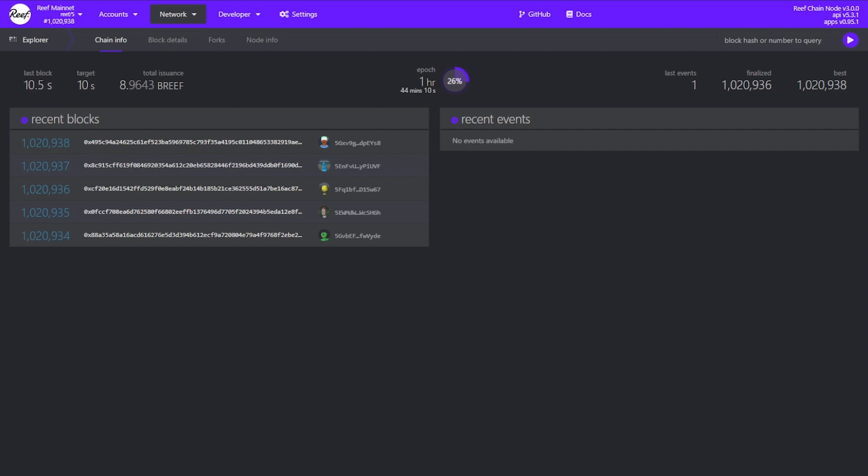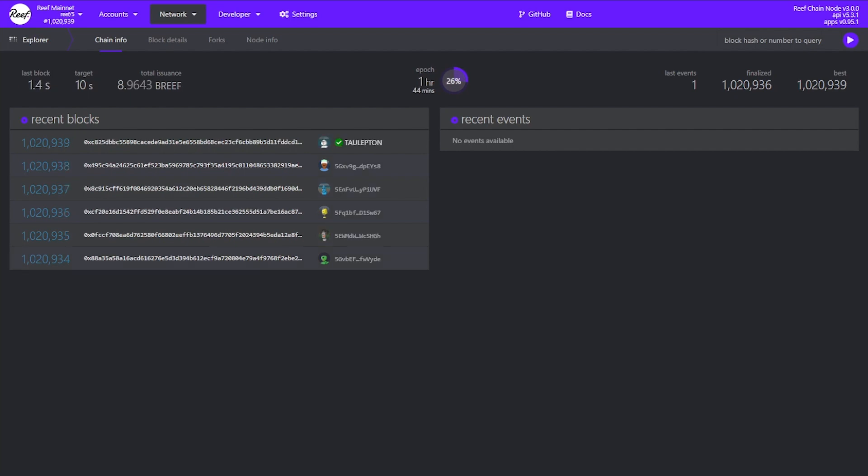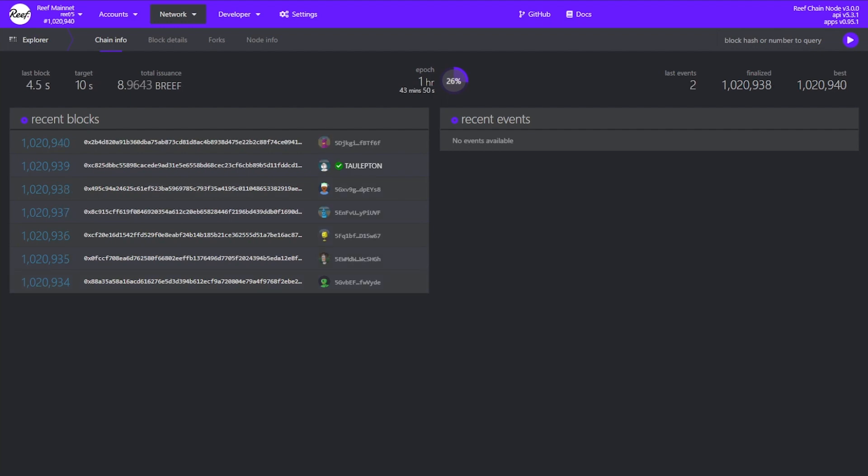Now let's talk about how you can create such an account on the Reef Chain. There are two easy ways you can do that. The first is directly through the console app and the other is through a browser extension called Polkadot.js. I will put a link in the description for the extension. Let's start with the console app.